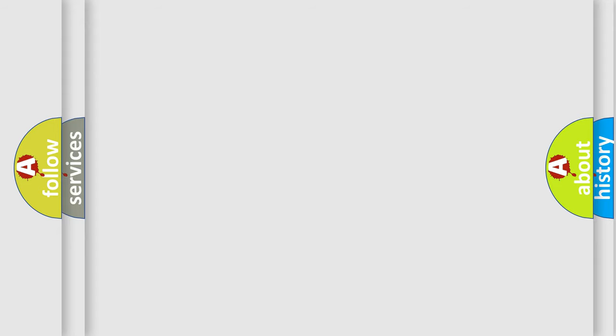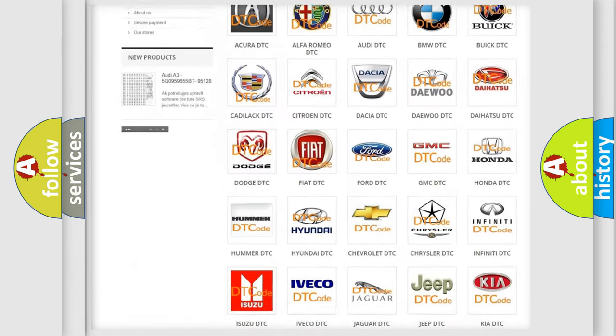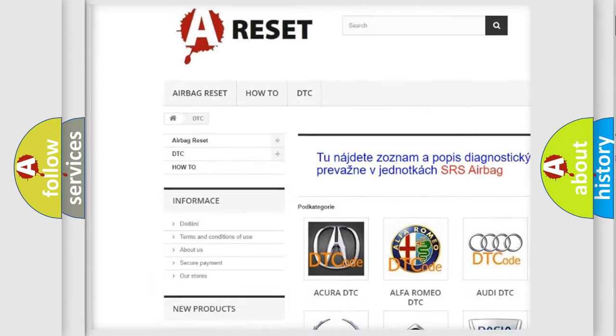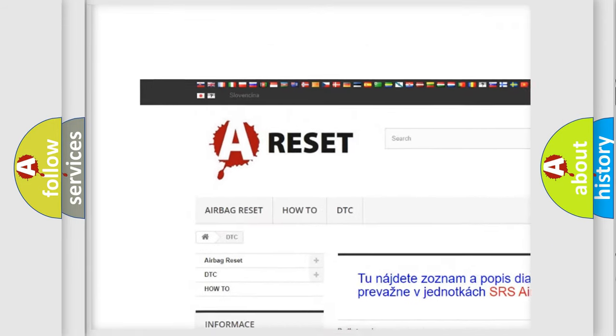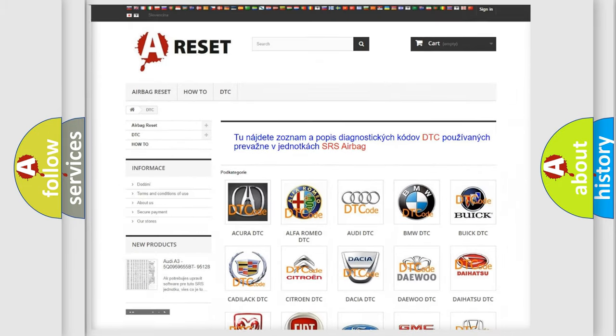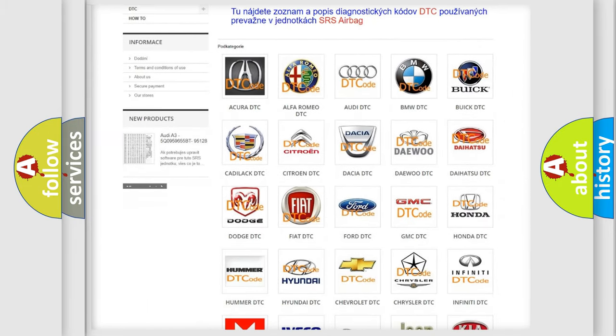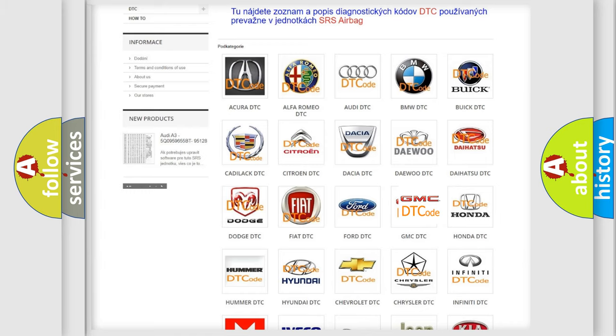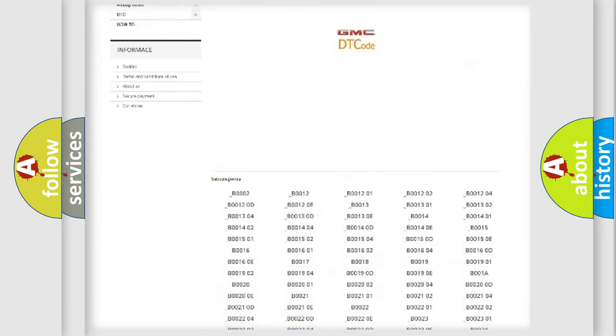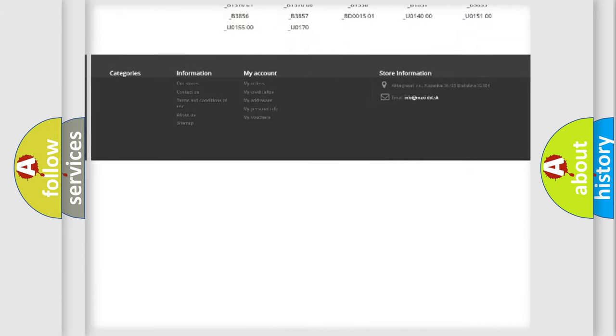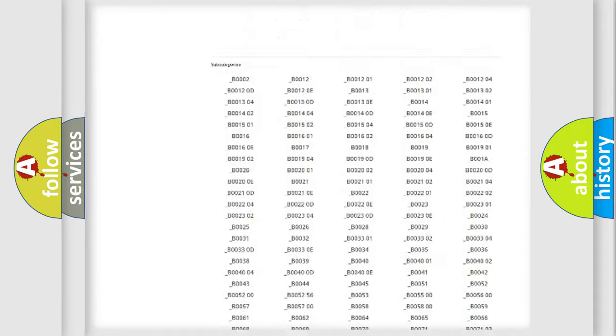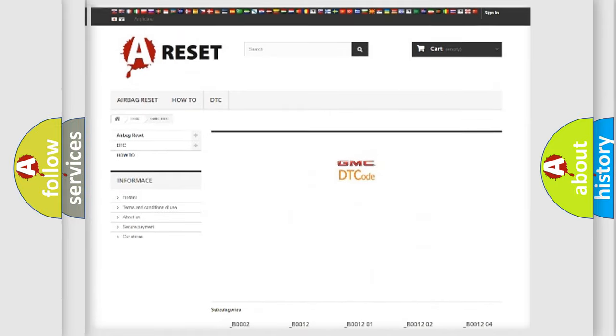Our website airbagreset.sk produces useful videos for you. You do not have to go through the OBD2 protocol anymore to know how to troubleshoot any car breakdown. You will find all the diagnostic codes that can be diagnosed in GMC vehicles.